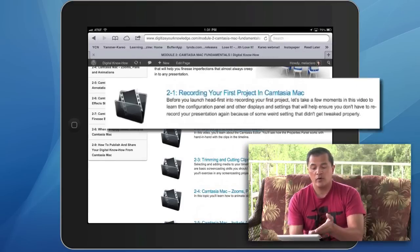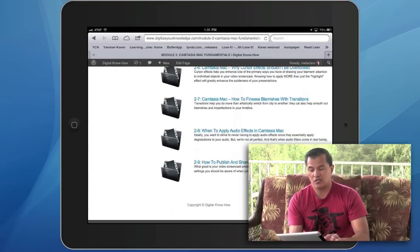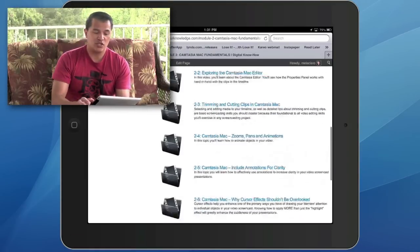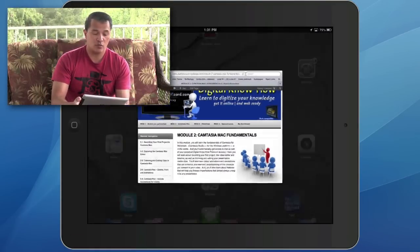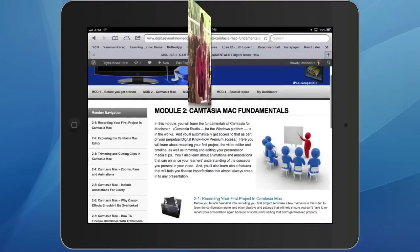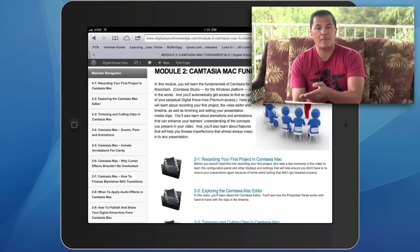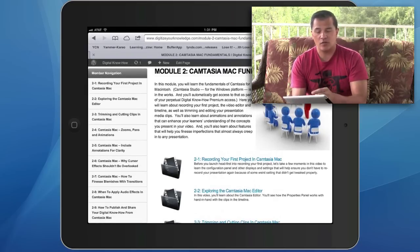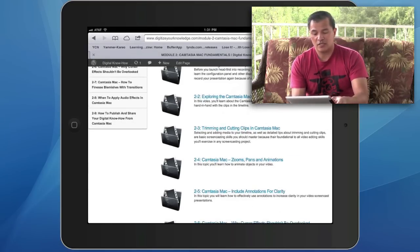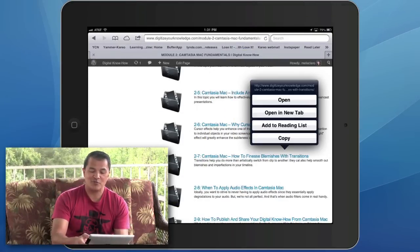For instance, in module 2, we go from recording your first project in Camtasia for Macintosh all the way down to publishing it out to the web so that you can share it with your audience and also your learners. And then across on the left side for all of these, you'll always be able to quickly go to another topic within that module because you'll have the menu on the left side.